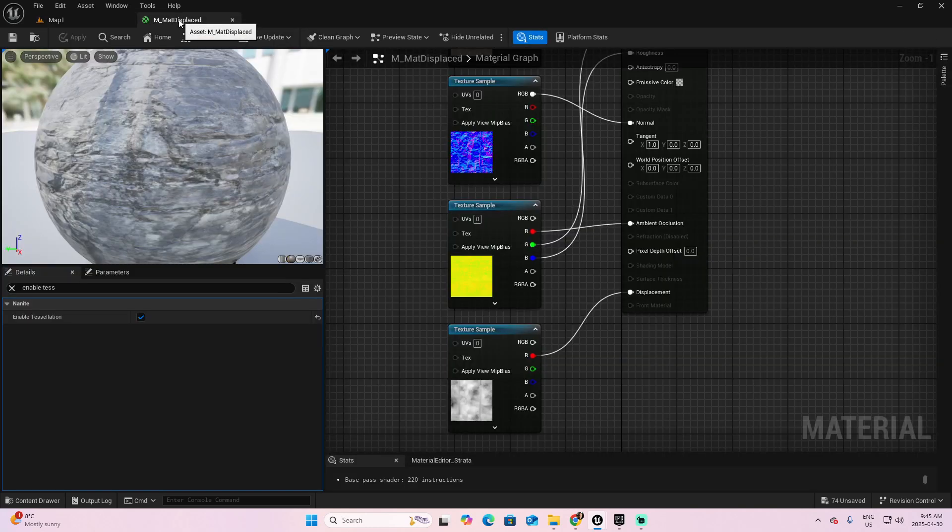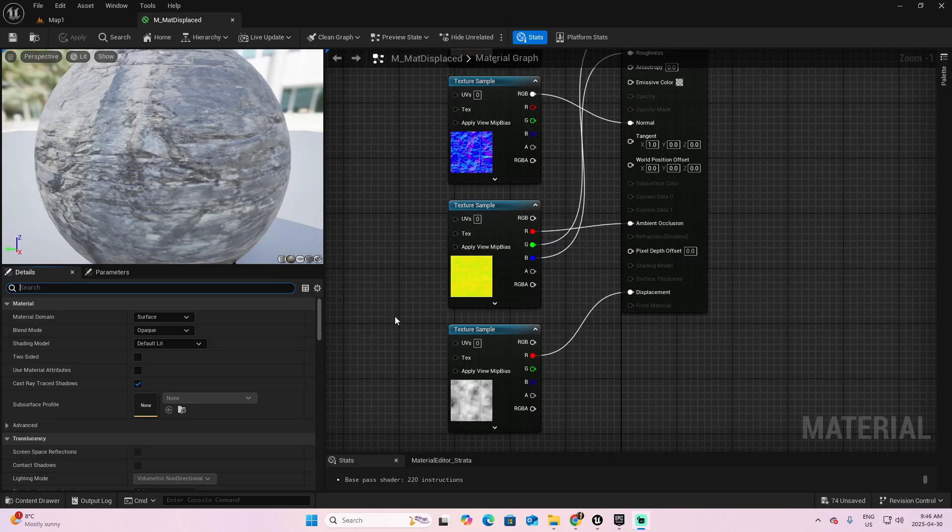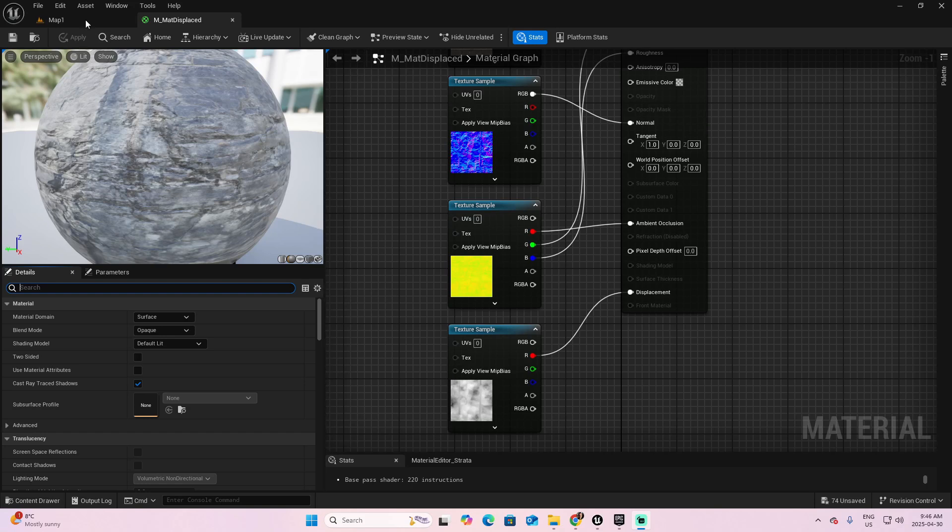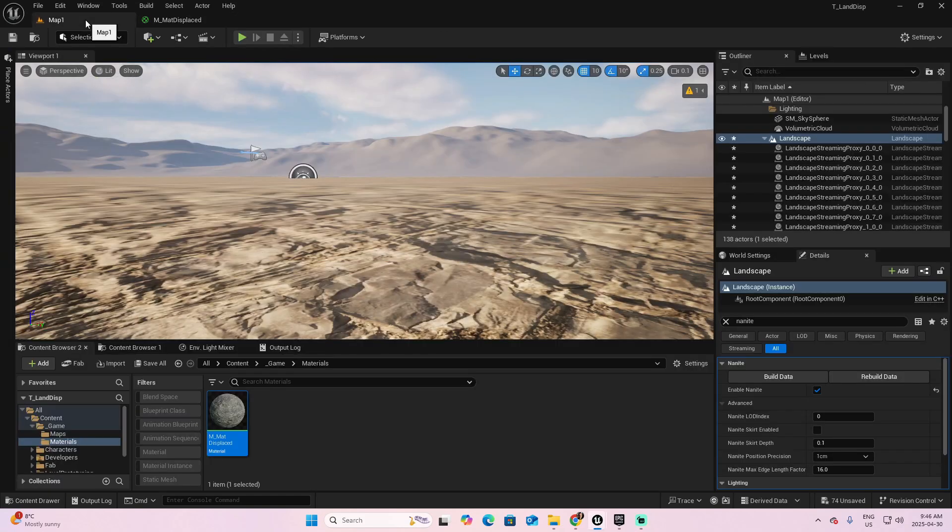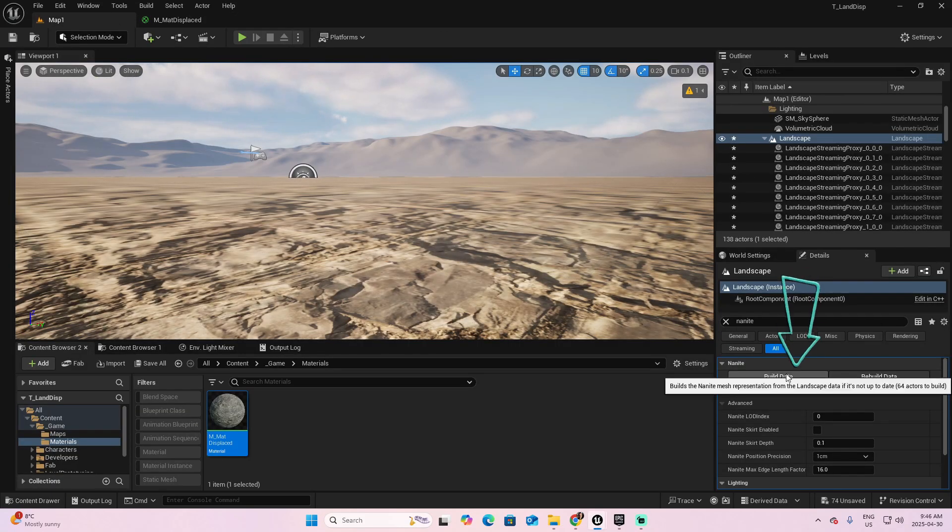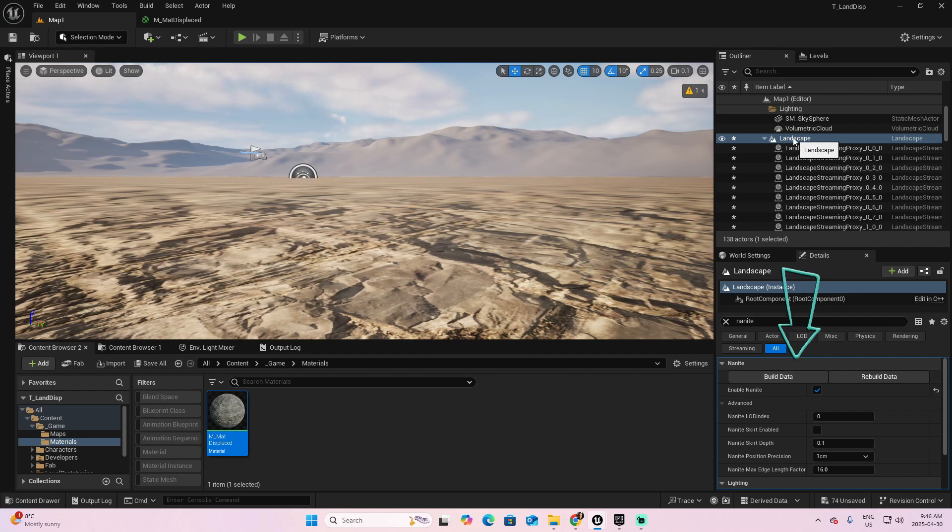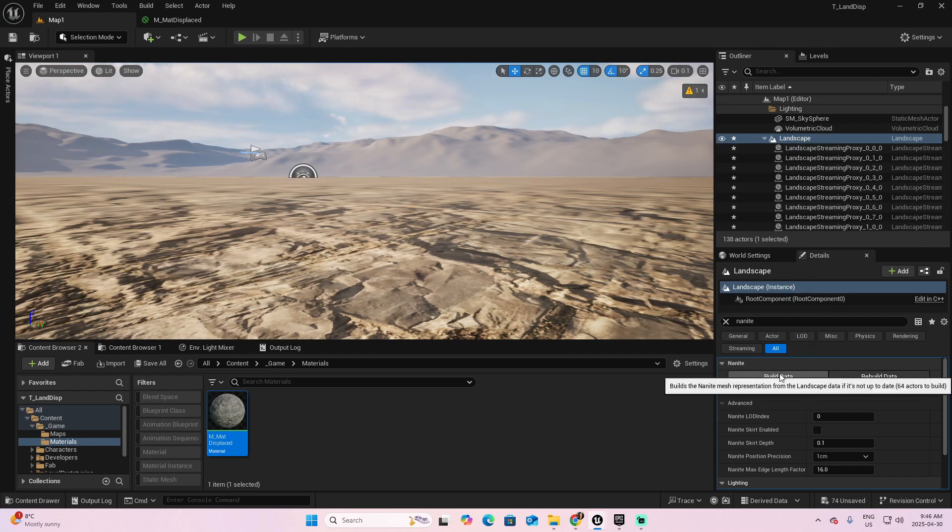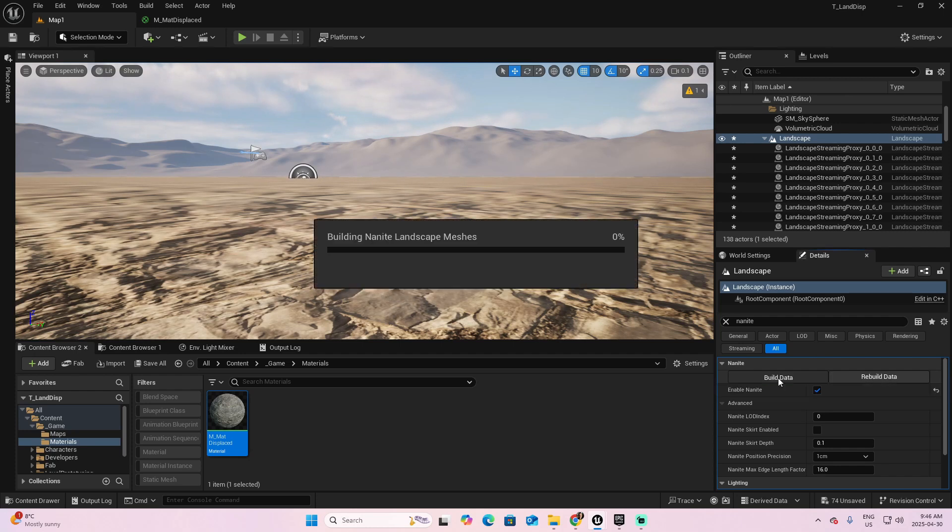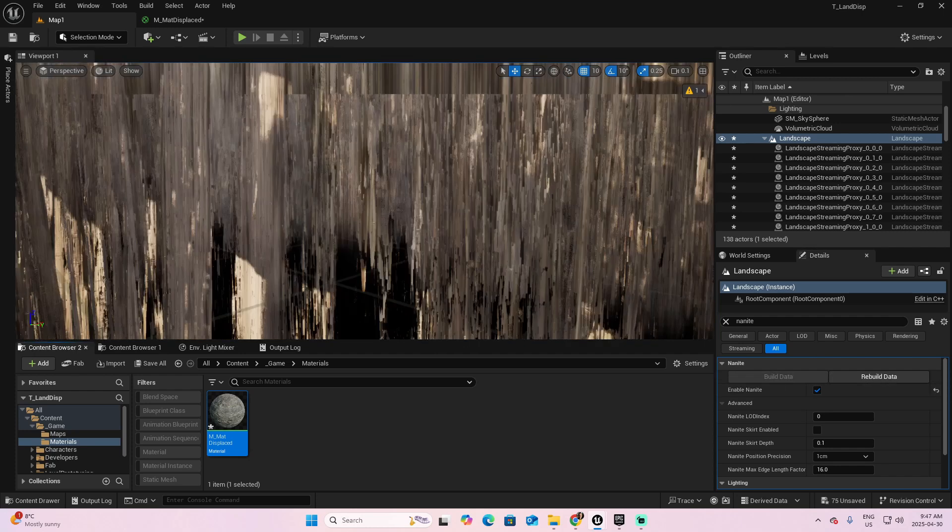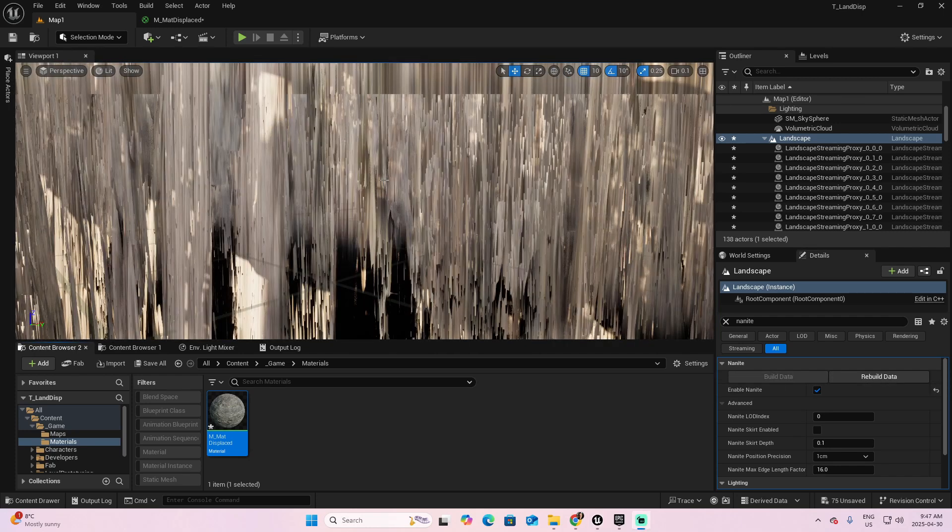Now go back to the material. In fact, just because I want you to see how this will extend, click on the button that says Build Data once you select Landscape inside a Nanite section and give it some time. Now you can see this crazy displacement of the material. We want to control that. How we're going to do it? Well, we go back to our material.